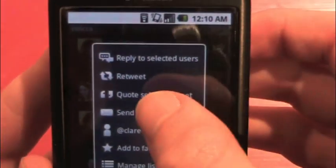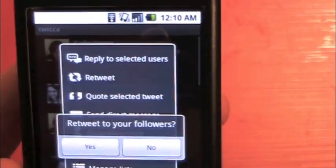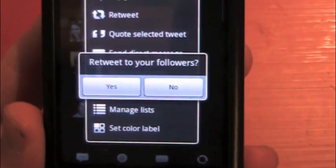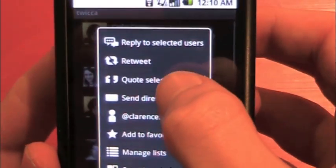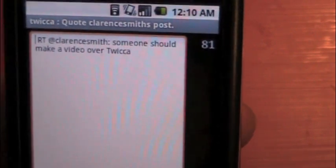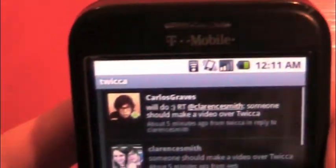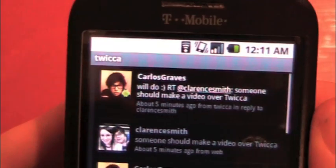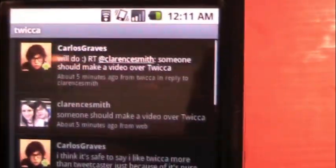Just to show you the difference between retweet and quote selected tweet: retweet says 'retweet to your followers.' Quote selected tweet gives you the RT and you can edit in there. So, top to bottom — at the top there's just the name Twica, all across the top. Simple.